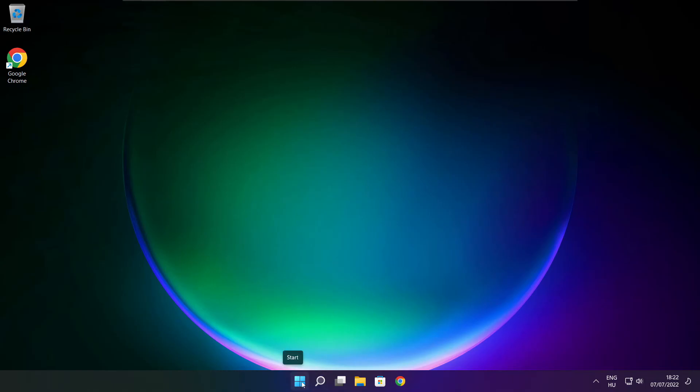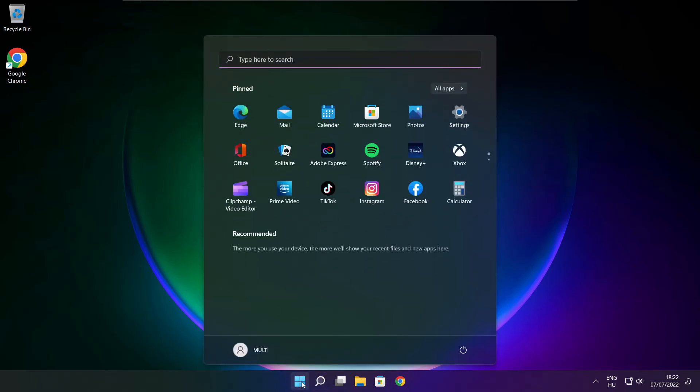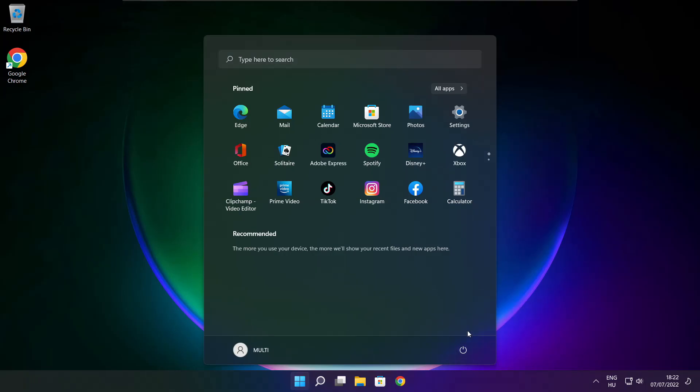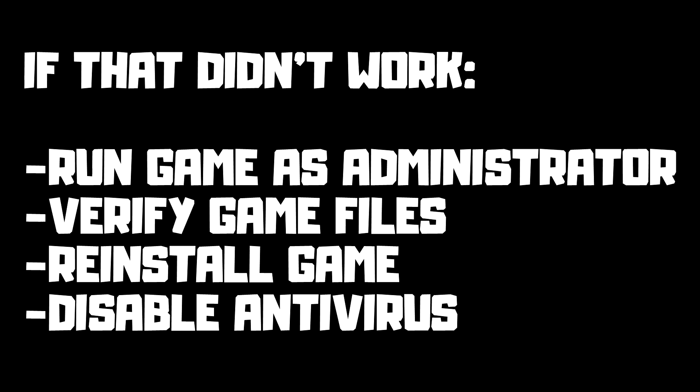And restart your PC. If that didn't work, run game as administrator. Verify game files. Reinstall game. Disable antivirus. Problem solved. Subscribe.